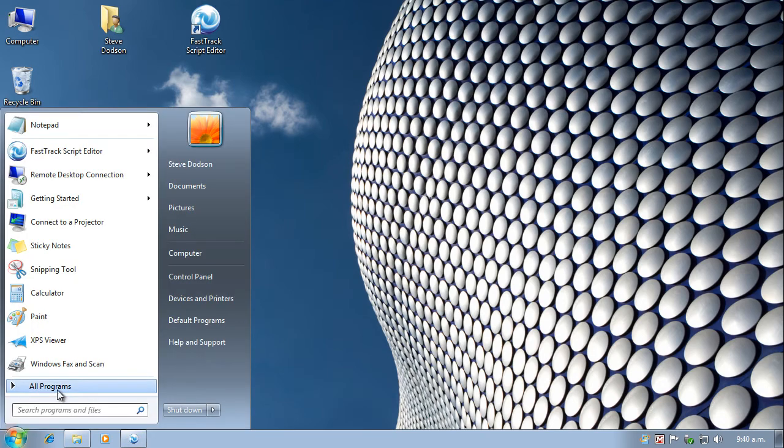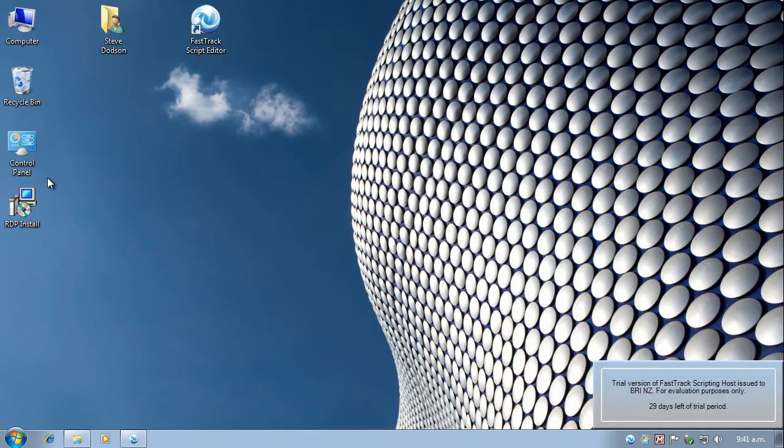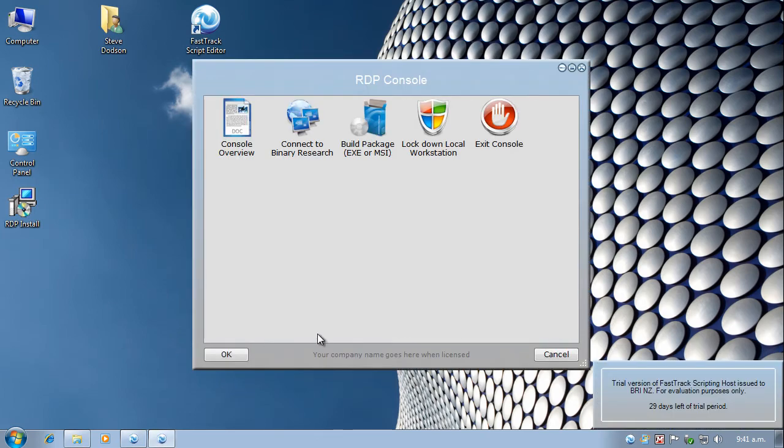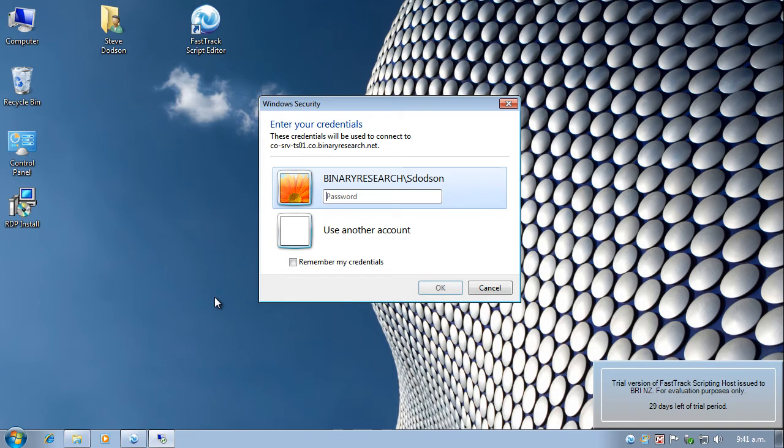Go to start. All programs. There is the link. Click on the link. There's the menu. Click on my connection.